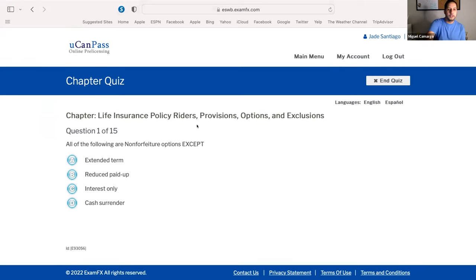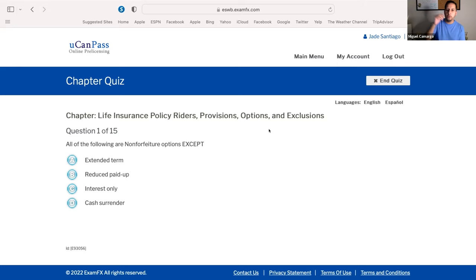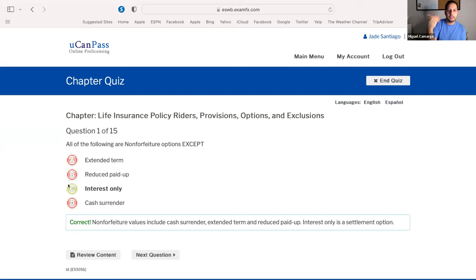Quiz question: all of the following are non-forfeiture options except... If you look back at your sheet, the non-forfeiture options are REC — and the answer that doesn't belong is C. You can see how this is an easy answer once you know your acronym.